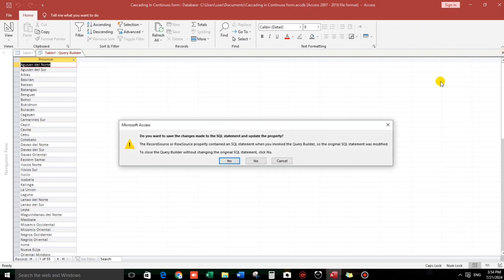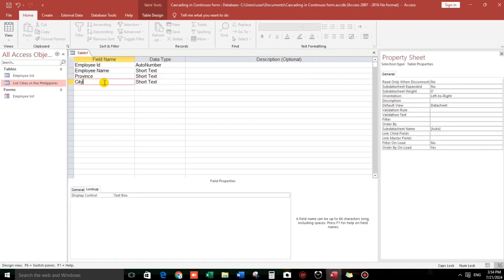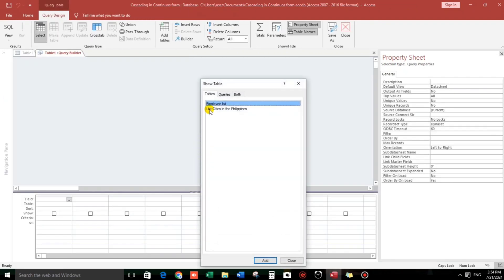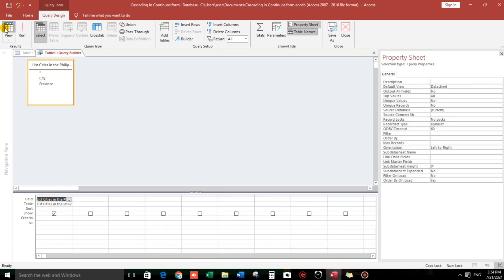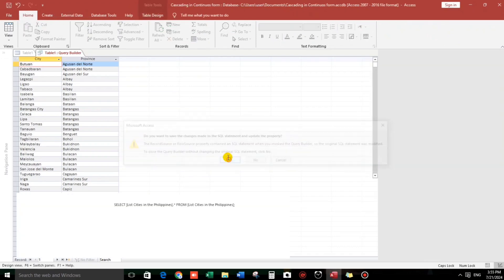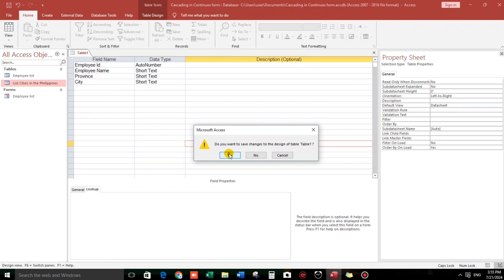Close this and click Yes. Now let's proceed to the City field. We will make it a combo box also. The row source — same data — List Cities — and bring down all the fields. Let's check. Okay, now close and save.